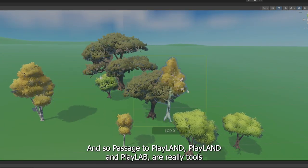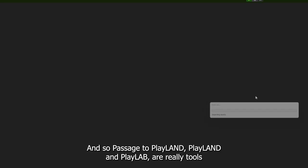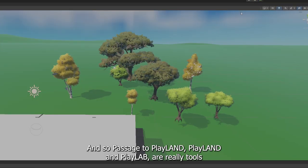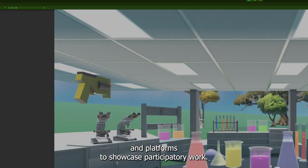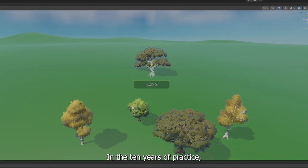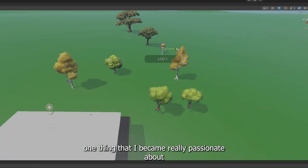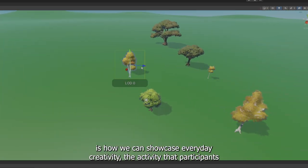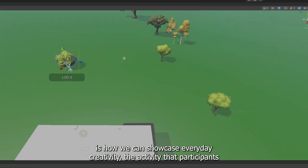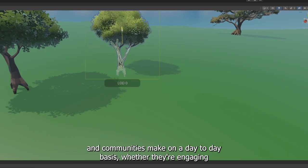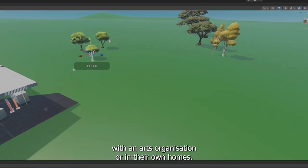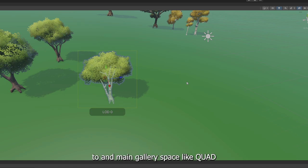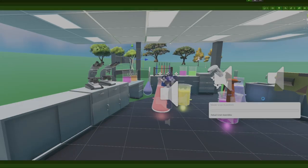And so Passage to Playland and Playlab are really tools and platforms to showcase participatory work. In the 10 years of practice, one thing that I became really passionate about is how we can showcase everyday creativity, the activity that participants and communities make on a day to day basis, whether they're engaging with an arts organization or in their own homes, how we can bring that to a main gallery space like Quad.